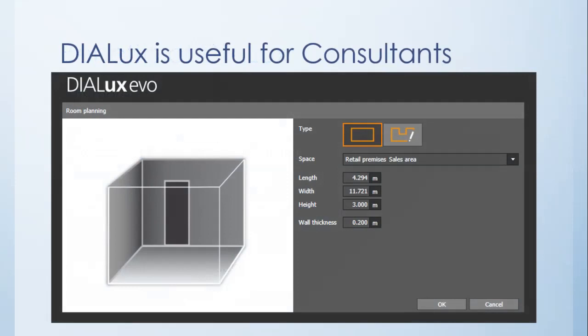Dialux is also useful for consultants, designers, and architects. As a consultant, you can easily create a sample room in just a few minutes, run the calculations, get the results, and see whether the luminaire the supplier or contractor is providing is actually satisfying requirements. You have the database of IES files and you can run through and verify calculations, including simple calculations.